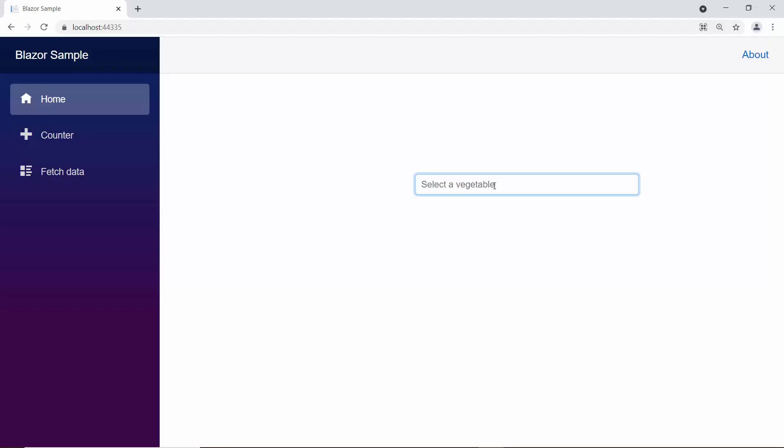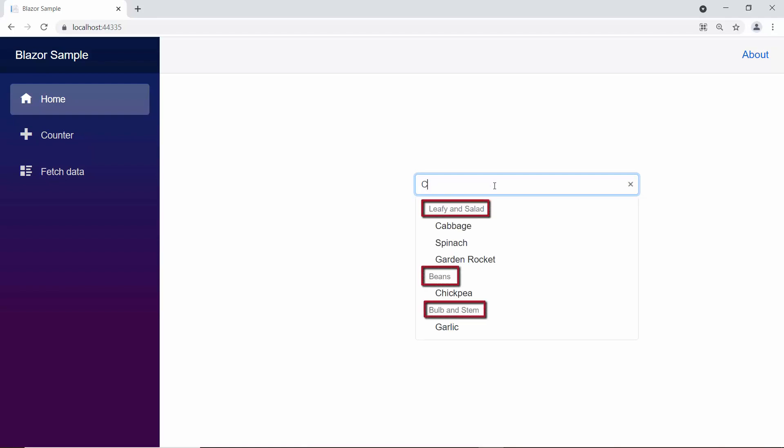When you look at the Autocomplete component, data items are grouped under leafy and salad, beans, and bulb and stem categories.